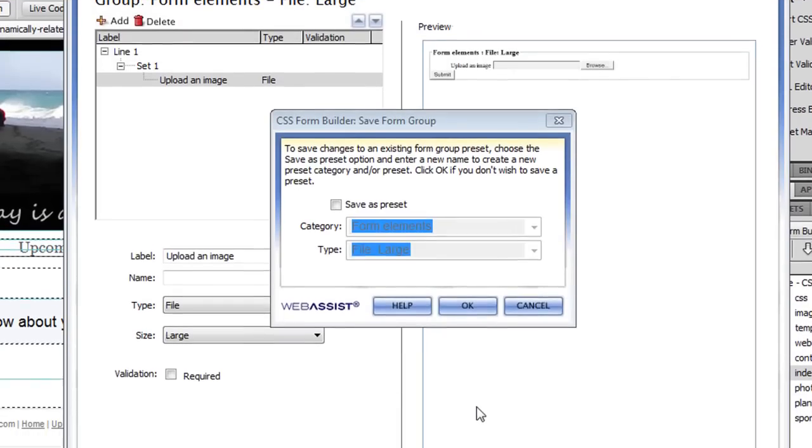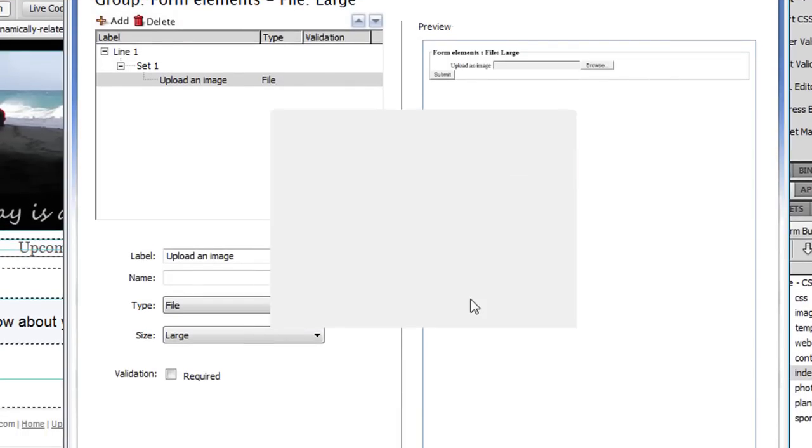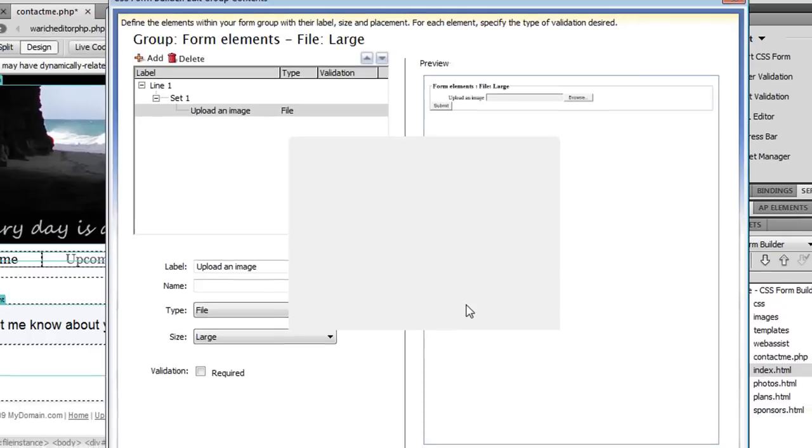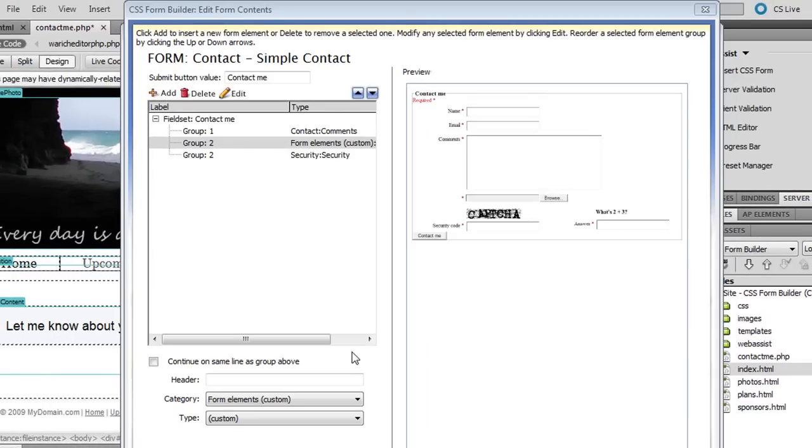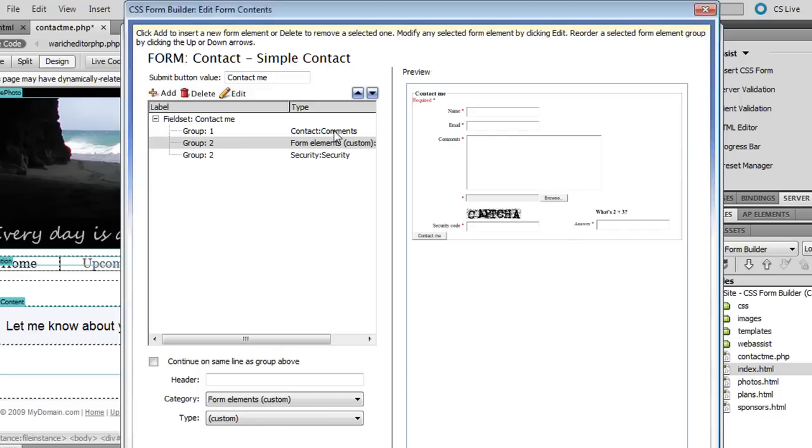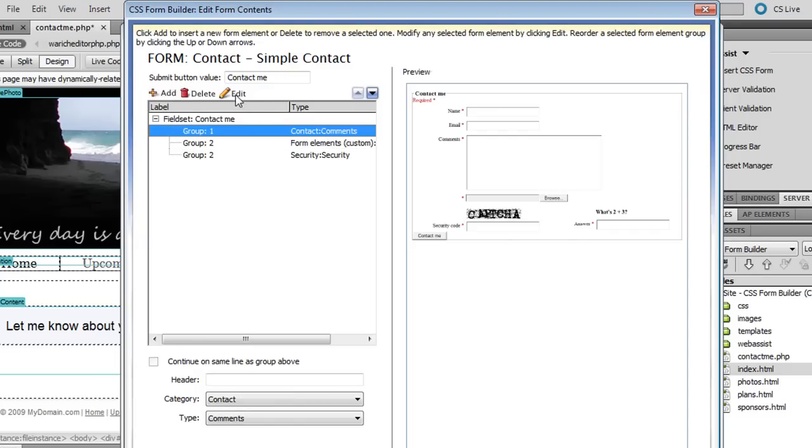What I want to do now is change the label for this field. In the Label field I'm going to enter Upload an Image. When I click Apply you'll see that label has been added next to the field. Now that I'm done I'm going to click Finish. I'm asked if I want to save a preset. I'm not going to for this situation so I'm just going to click OK. I'll return to the interface for me to edit the different fields and elements that are on my page. I'm going to make one last change before I move on to designing my form.